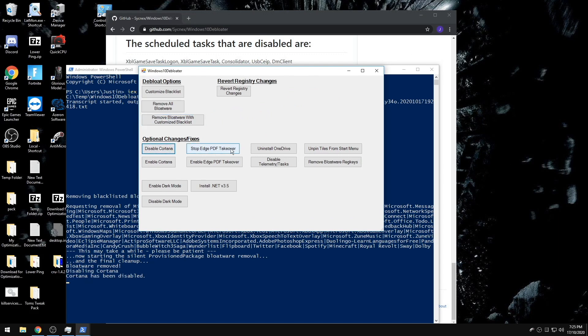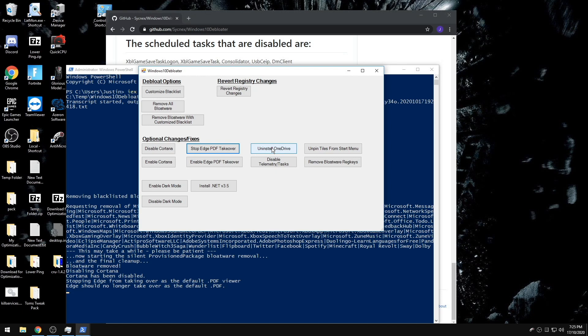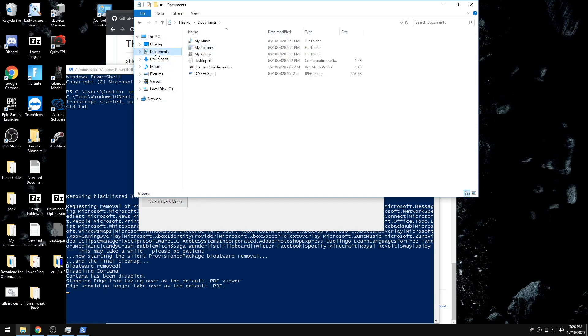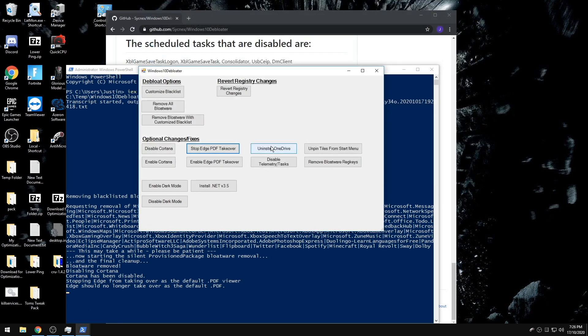Then you can go through these changes of things you want to get rid of. So disabling Cortana, stopping the PDF takeover, uninstalling OneDrive. You need to be careful with this because people that have their Microsoft account linked to their Windows, a lot of your documents will be saved to your OneDrive folder as your folder itself will not be local and it'll be connected to your OneDrive. So if you uninstall this, you'll lose all of your documents.